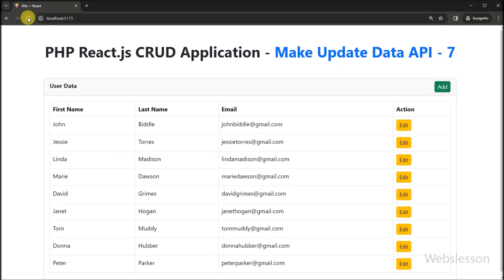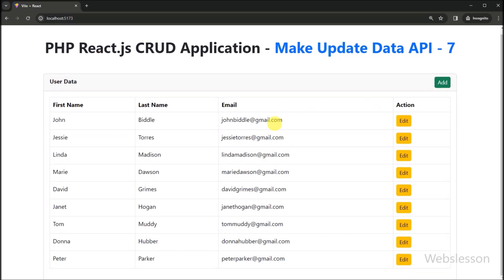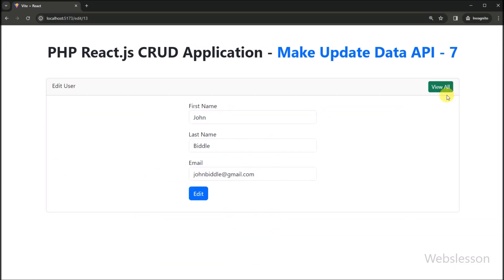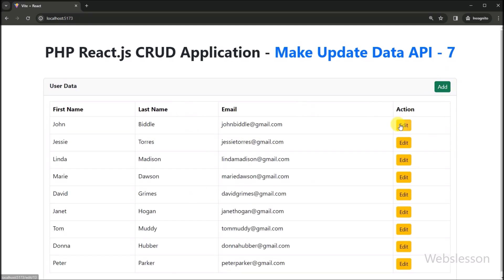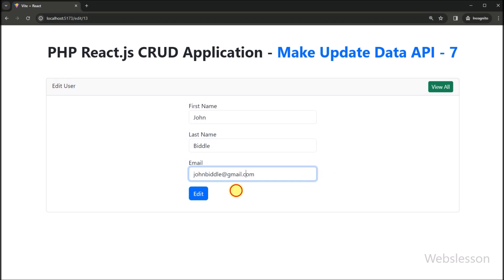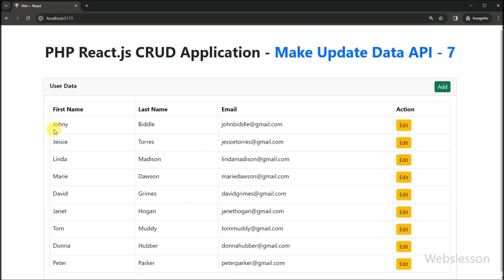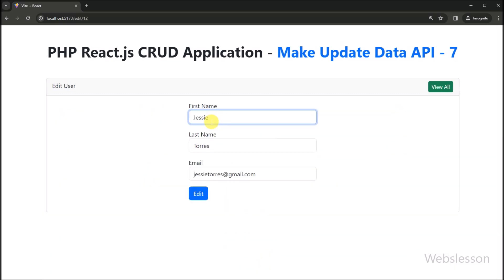So friends, first we go to the browser and refresh the web page. After refresh, we can see that user data has been displayed on the web page, and in each row we can see the edit button for editing data. We click on the edit button, and after clicking we can see that user data has been displayed on the web page with filled form data. Now we make some changes in the first name field, and after clicking the edit button we can see that the user data has been edited and the updated user data is displayed on the web page.